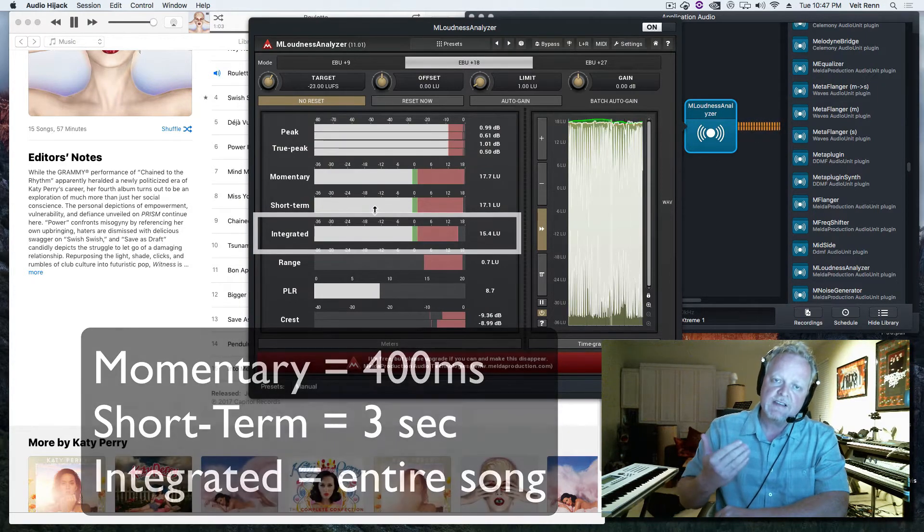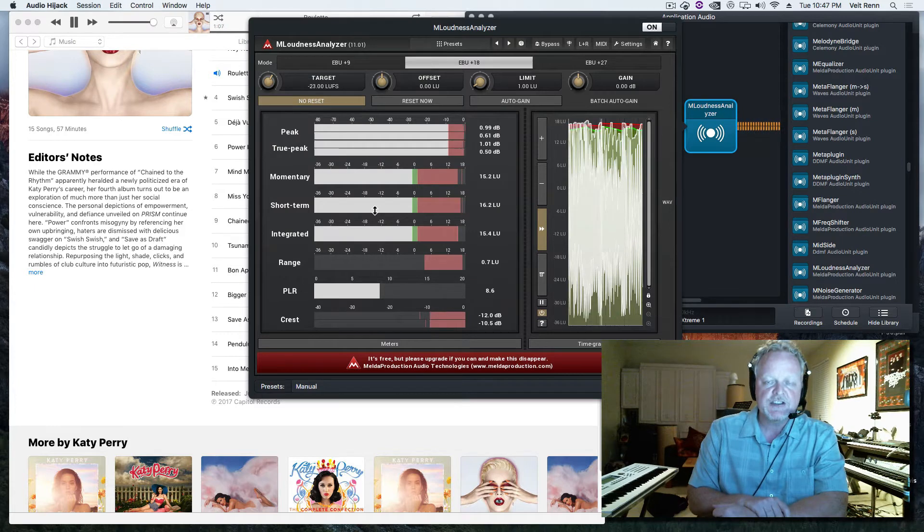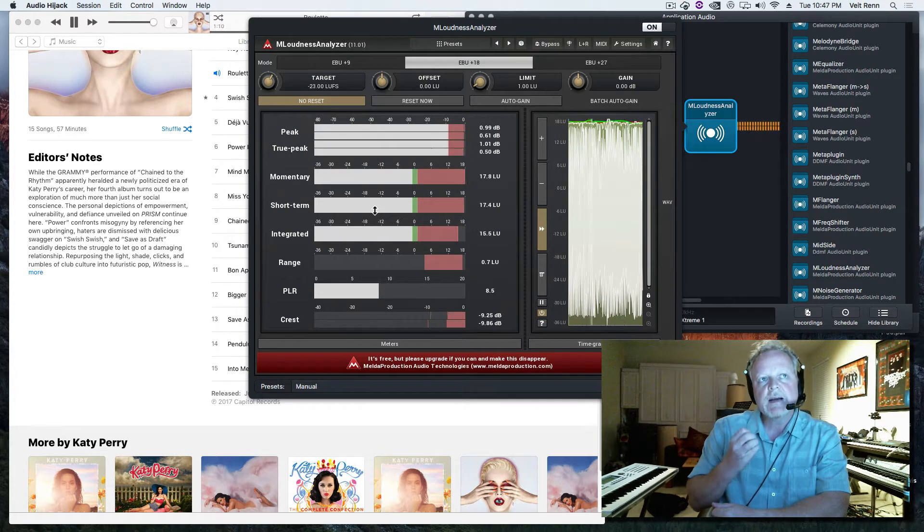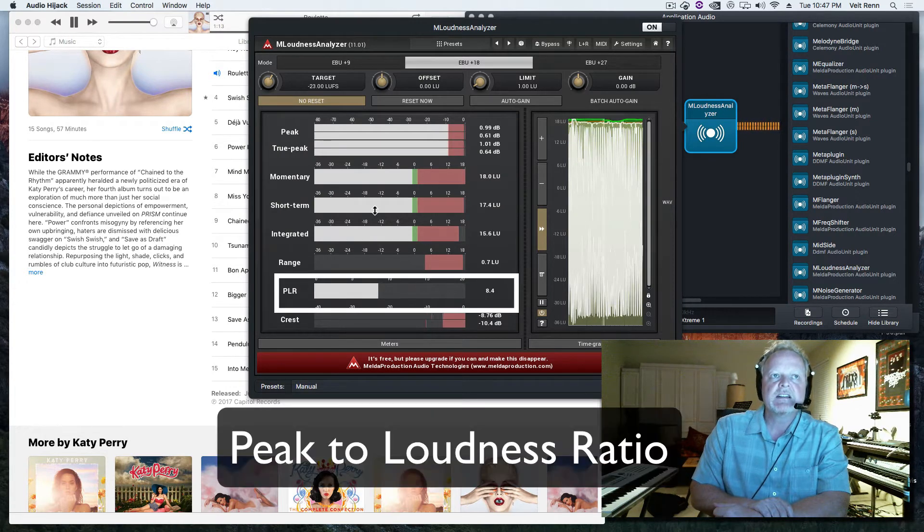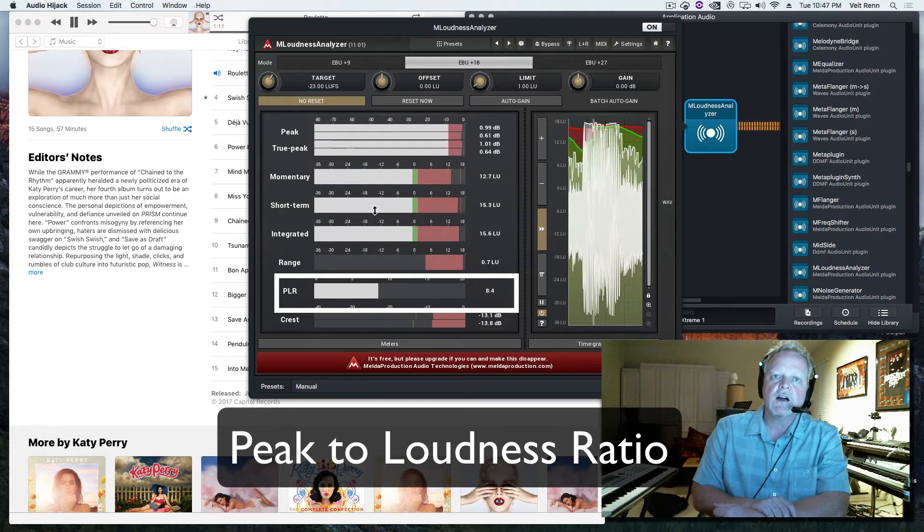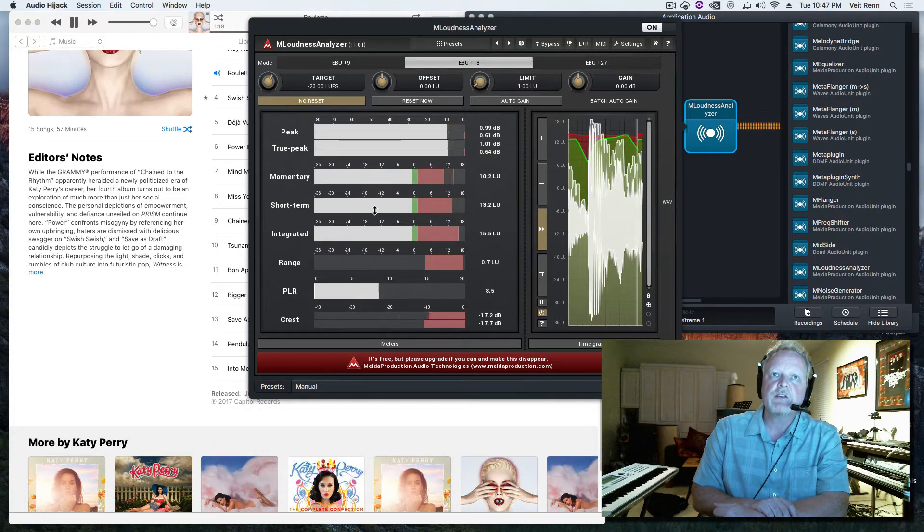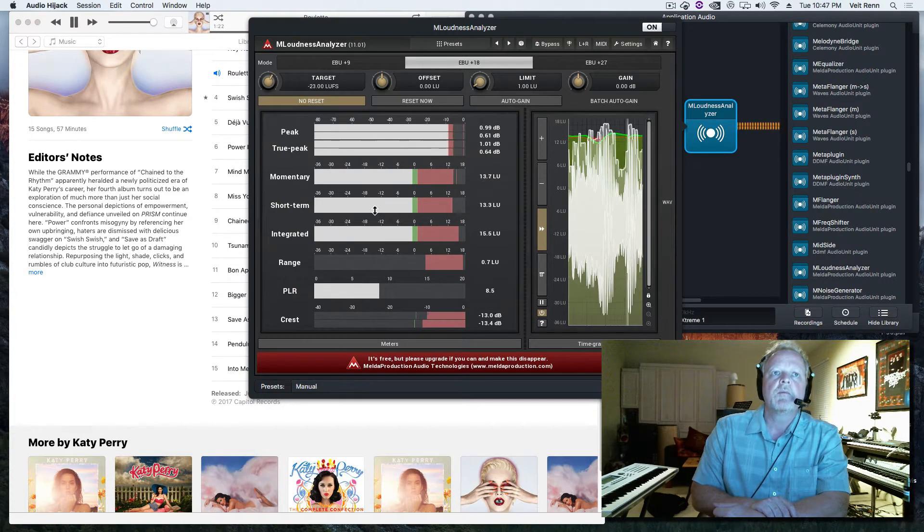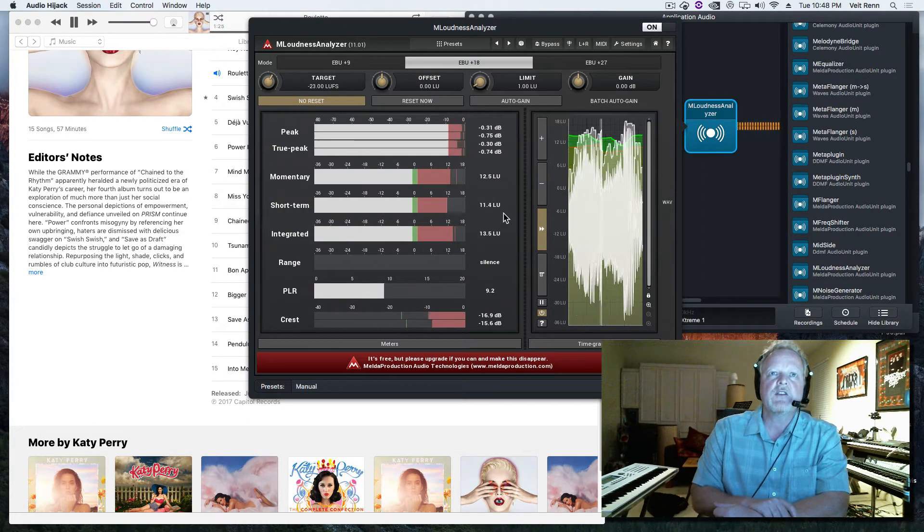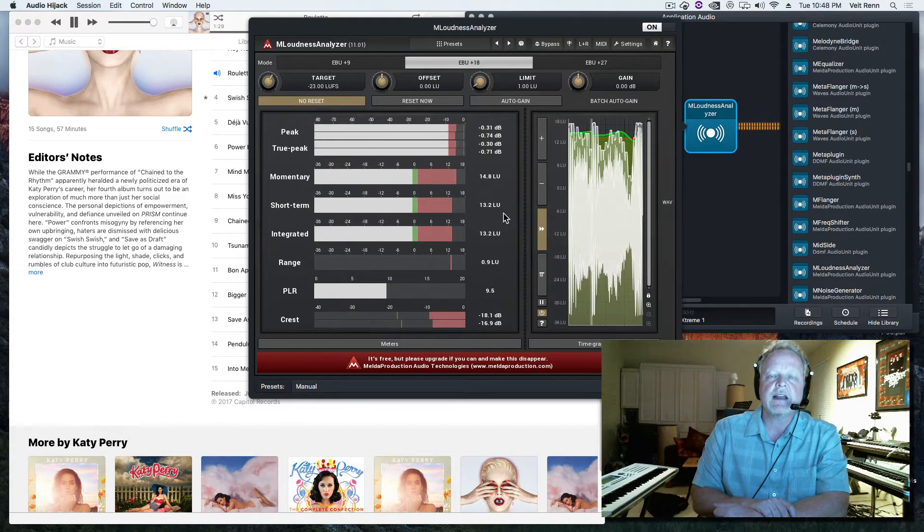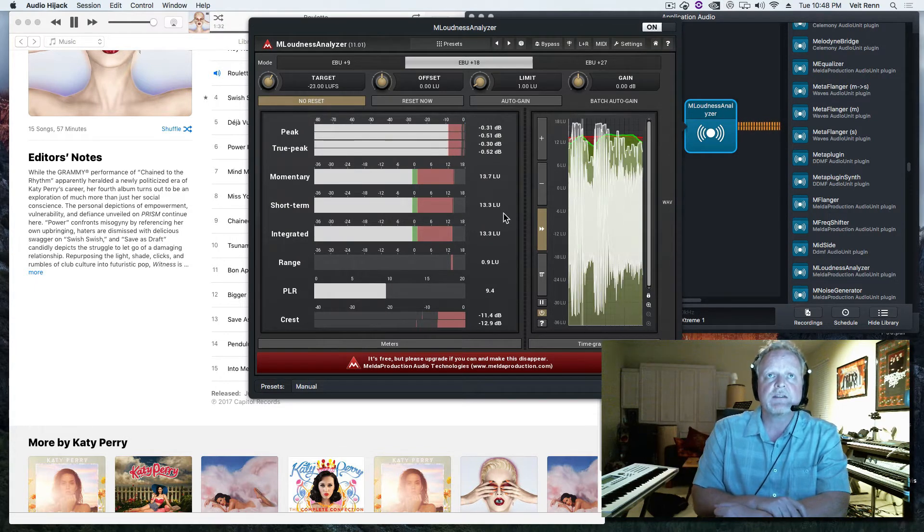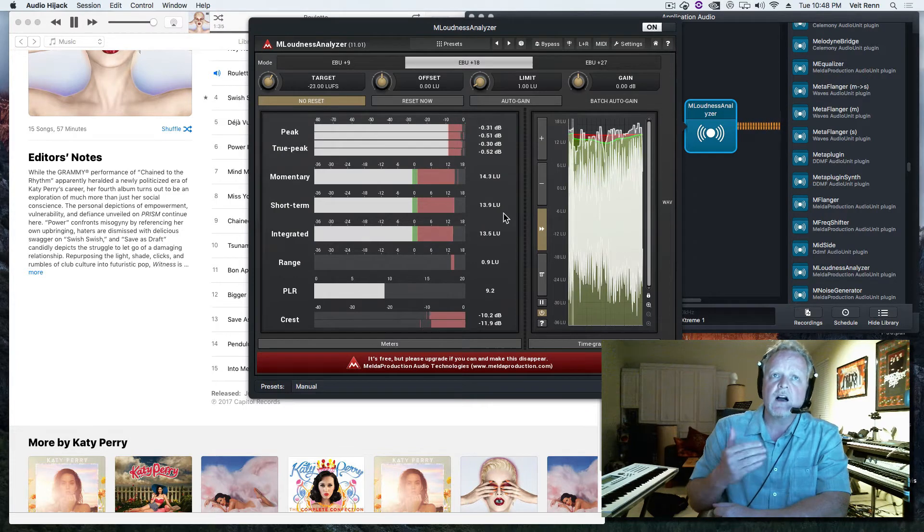In a recent conversation with the genius master engineer Bob Katz, the important number to really look at is the PLR - the distance between our peak and our loudness. Right now that range is eight and a half. Maybe let's reset it for a second and let's see what happens, and you guys can see integrated is starting to build.